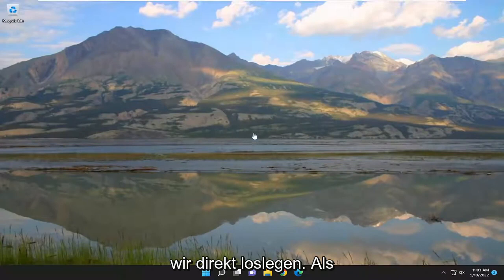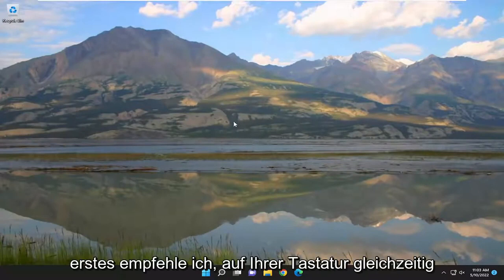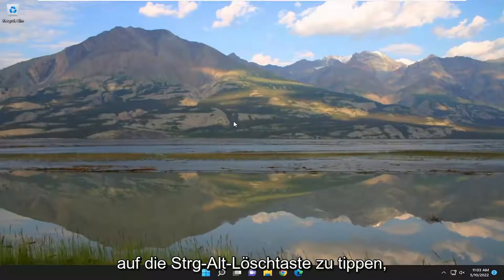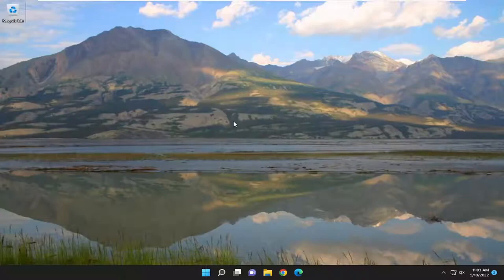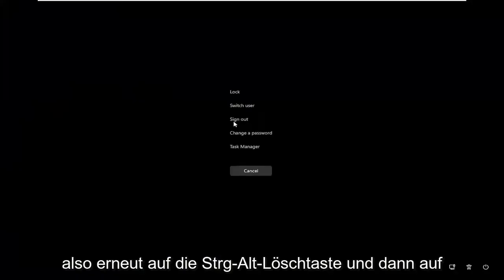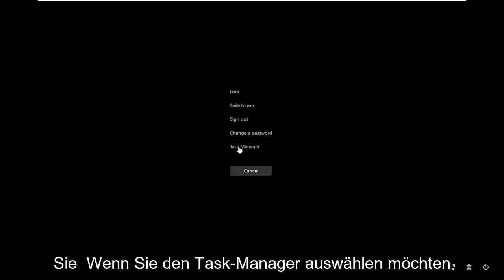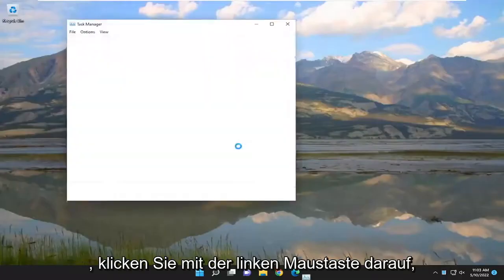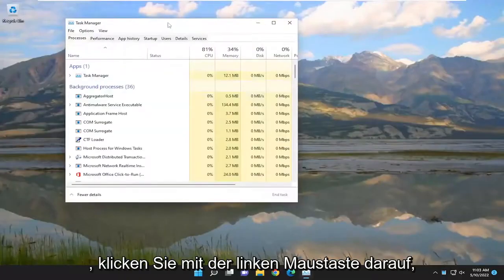Without further ado, let's go ahead and jump right into it. So the first thing I recommend doing would be to tap the Ctrl+Alt+Delete keys on your keyboard at the same time. Again, the Ctrl+Alt+Delete. And then you want to select Task Manager — go ahead and left click on that.